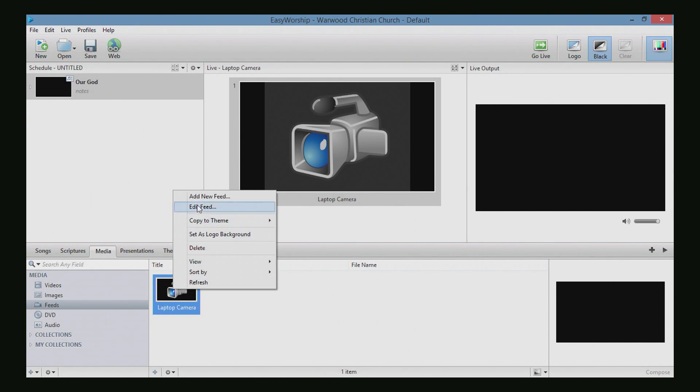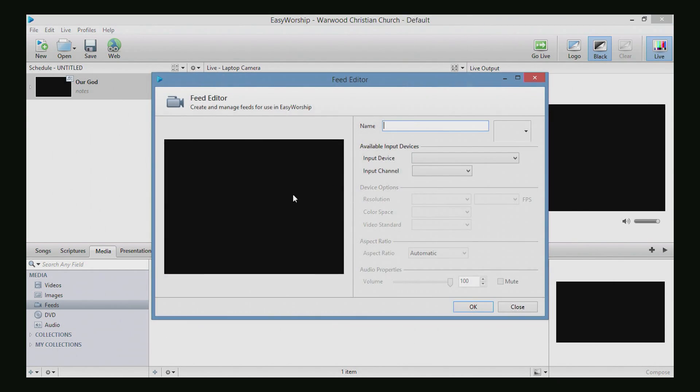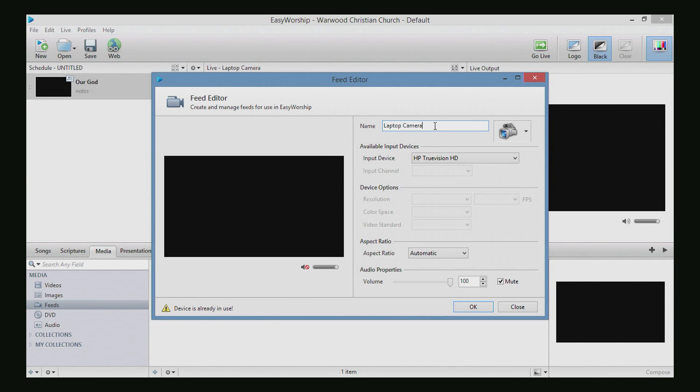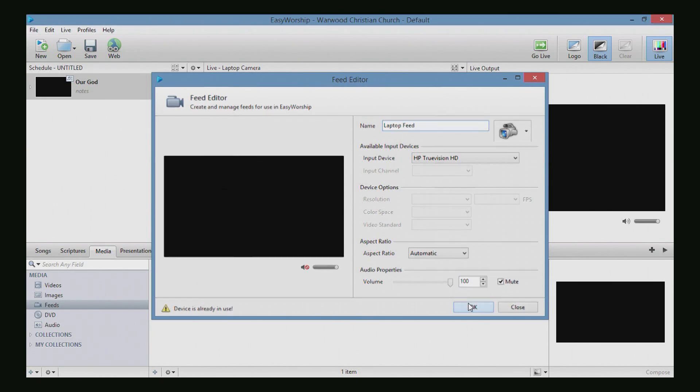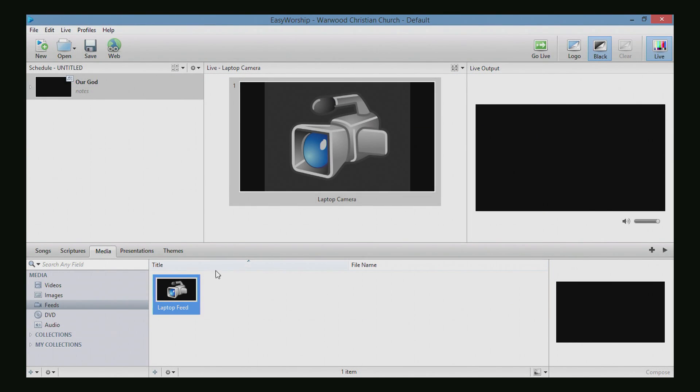OK, so now if we need to edit our feed, we can just hit edit feed. Now we can change the name of it, like laptop feed, you know, whatever we're going to do, whatever we might need to change. Click OK.